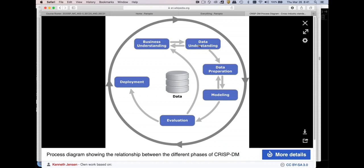What else is included in data understanding? Things like: what are your primary keys, how do the tables go together? All of those things you would cover in a relational database class to make sure the data you have is okay. We're not going to do a lot with those two boxes in this class. I'll give you some projects where you'll get data and have to figure these things out, but I'm not going to be teaching it. This isn't a class on relational databases or business per se — this is a class on data mining.